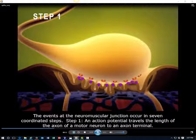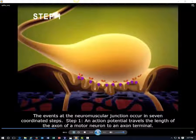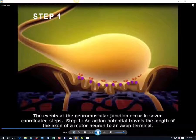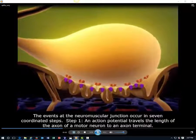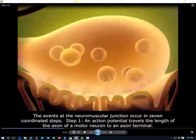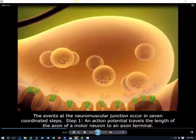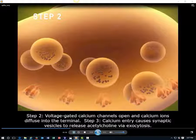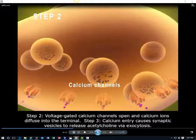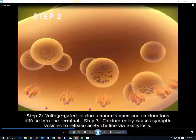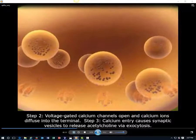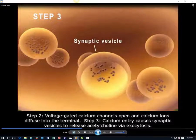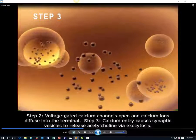Step 1. An action potential travels the length of the axon of a motor neuron to an axon terminal. Step 2. Voltage-gated calcium channels open and calcium ions diffuse into the terminal. Step 3. Calcium entry causes synaptic vesicles to release acetylcholine via exocytosis.